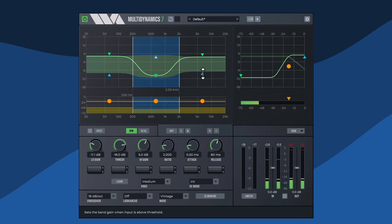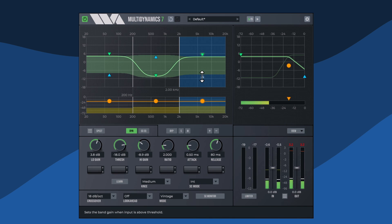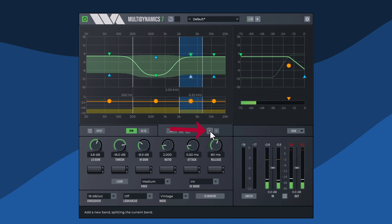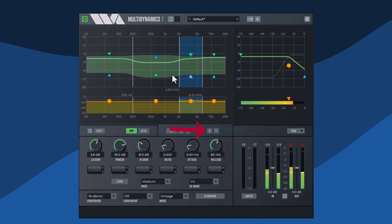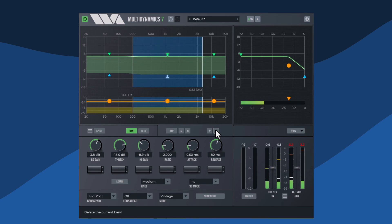The shaded green region shows the range of possible dynamic equalization. Click the plus button to add a band. Click the minus button to delete the current band.